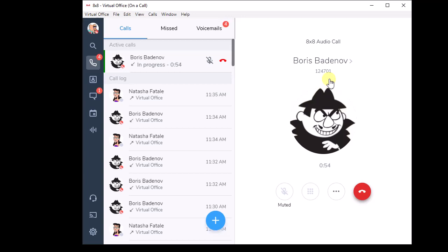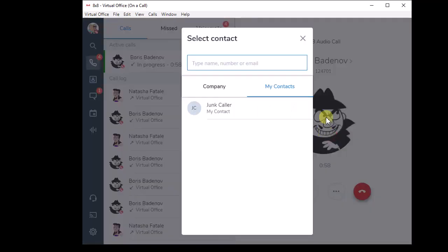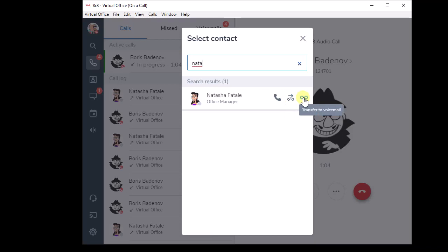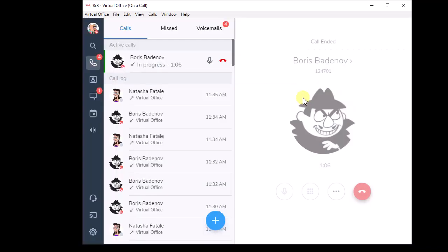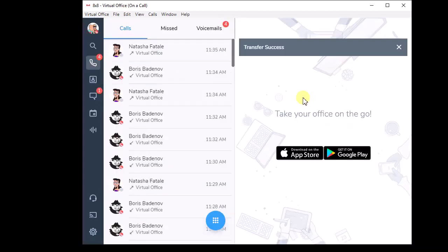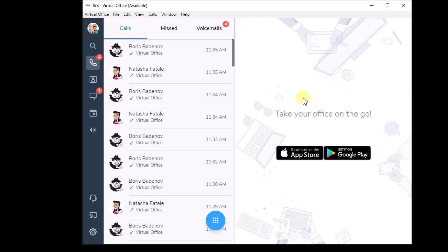You could at this point say Boris, do you want her voicemail? And then I could click on the dots, I could go transfer, I could look up Natasha like this, and then instead of doing a warm or direct, I could do transfer to voicemail. That would send Boris directly to Natasha's voicemail.